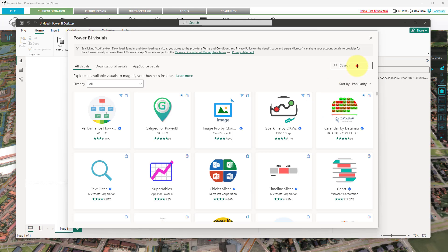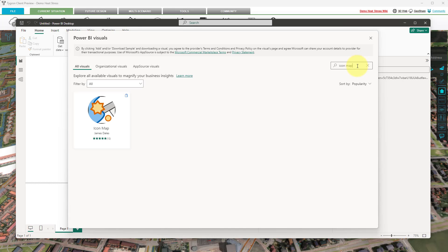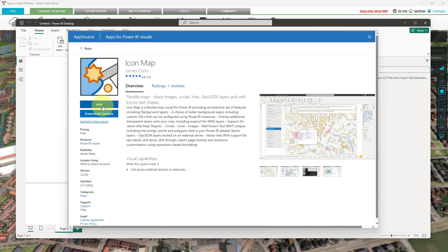In the Power BI Visuals panel, click on the search field and type Icon Map. Once the app page has loaded, click on the Add button to add this visual to your Power BI project.